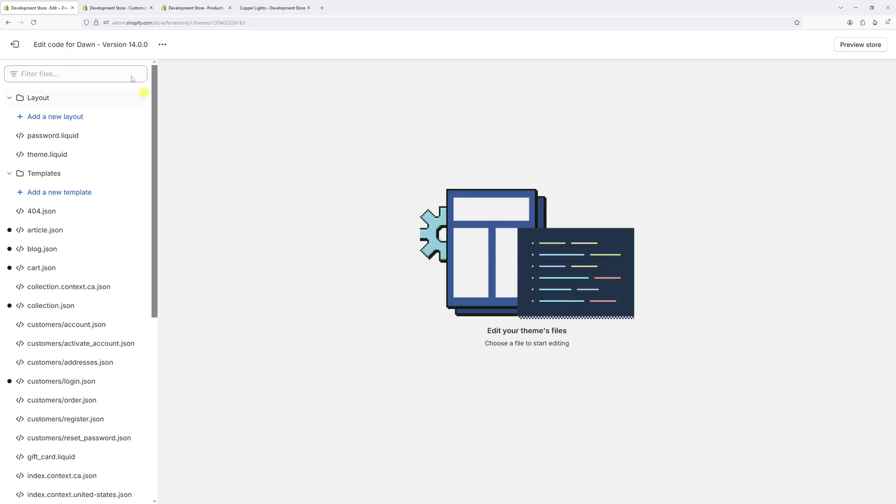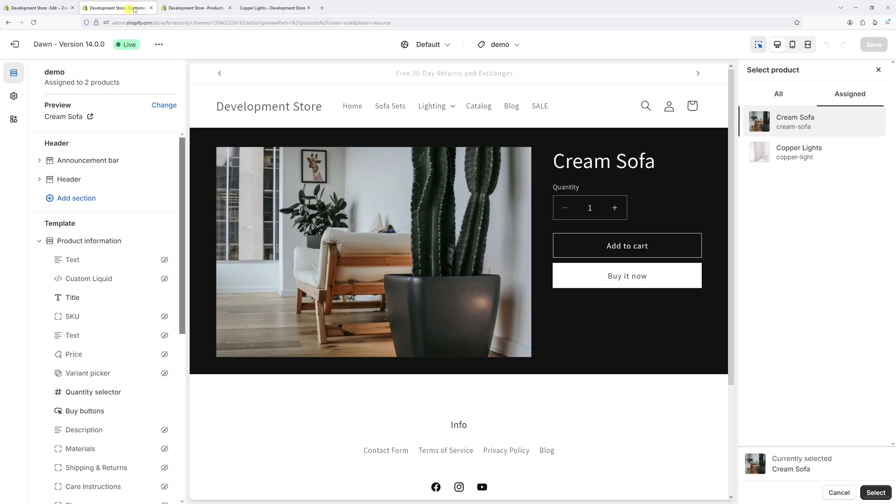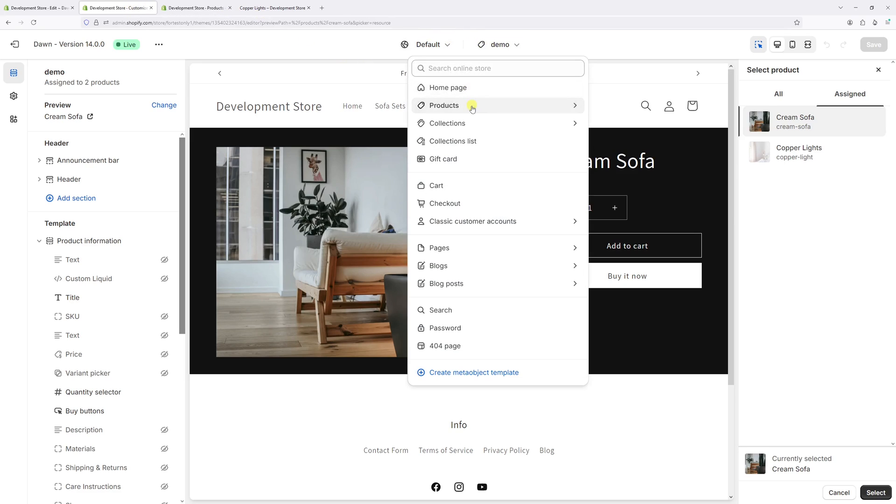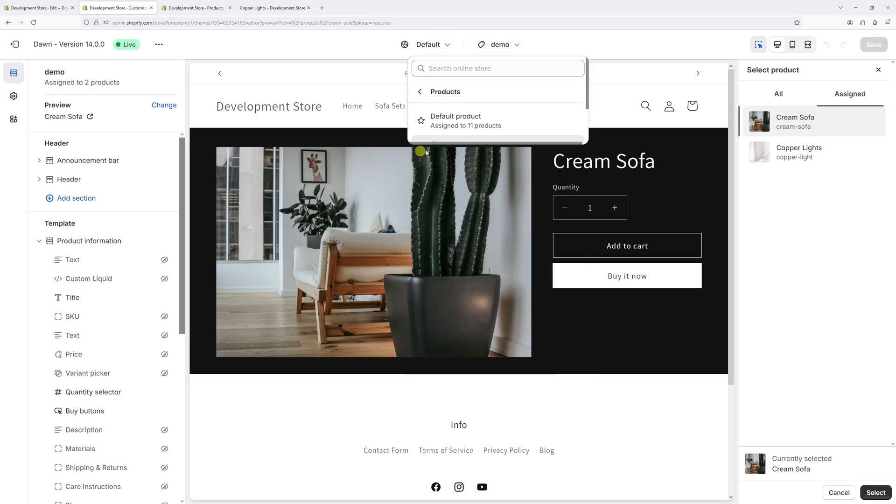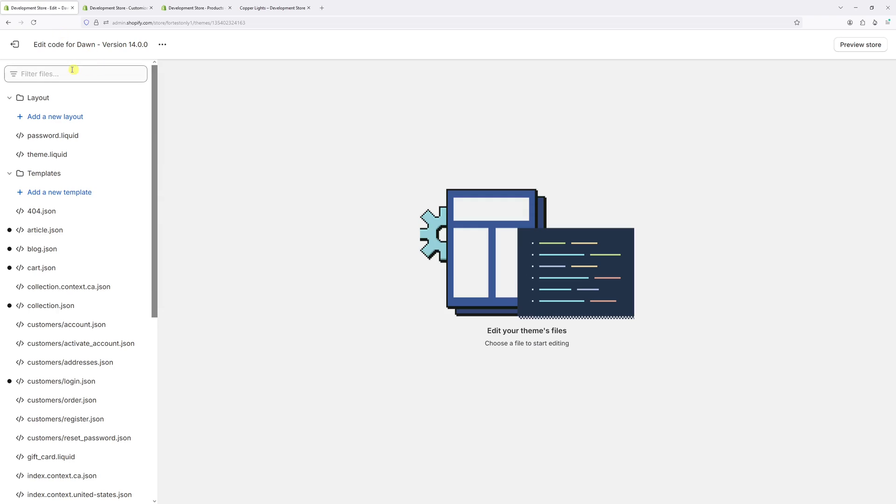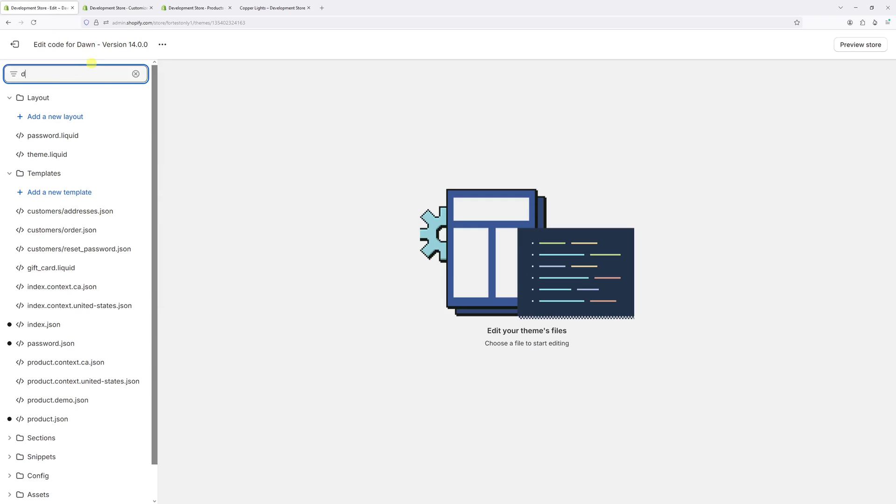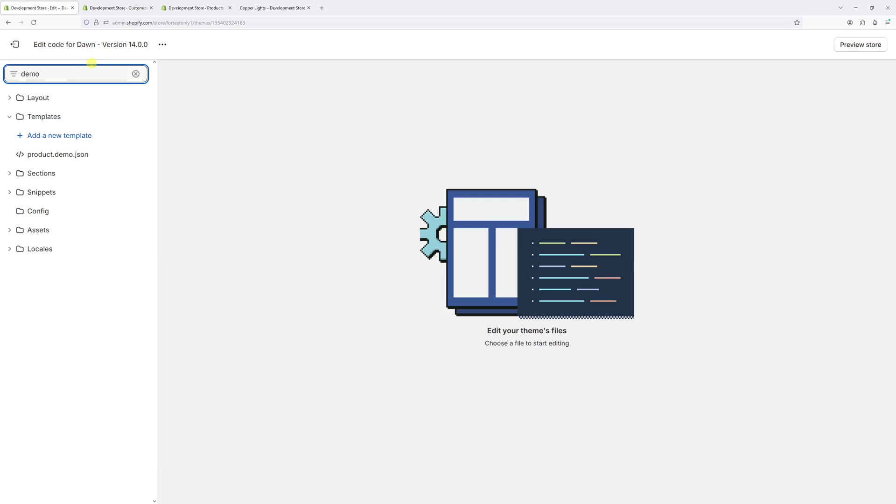Then in the filter right here, just type the name of the template. In my case it's demo, so let's type demo. It's going to be under the templates folder right here, products dot demo dot json.